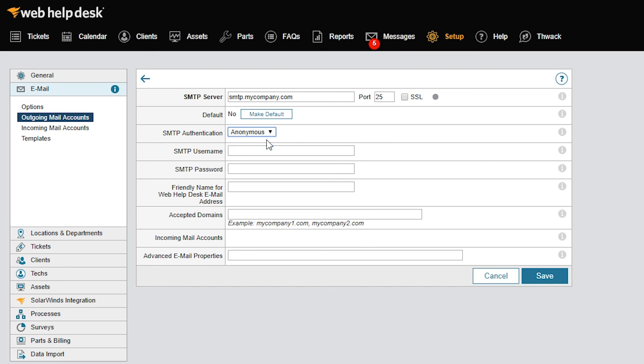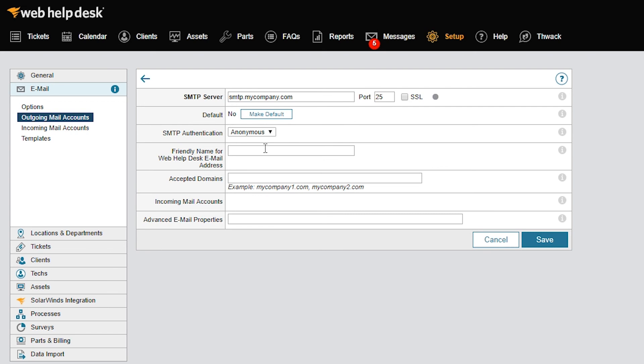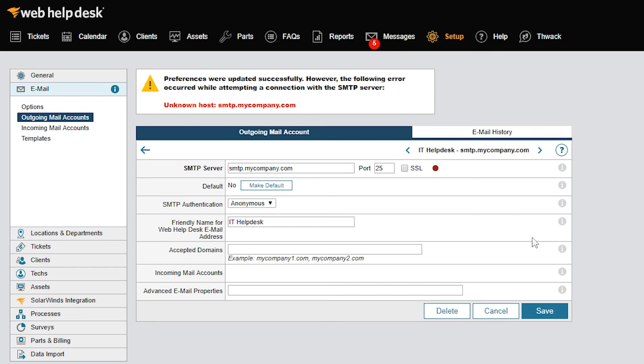In the Friendly Name for Web Help Desk email address field, enter a friendly name to use for the from address of all emails sent by this SMTP server. I'll save the changes here. A green dot indicates a connection exists to your SMTP server. A red dot indicates a failure to connect to the SMTP server. The error message at the top of the page indicates the nature of the failure.